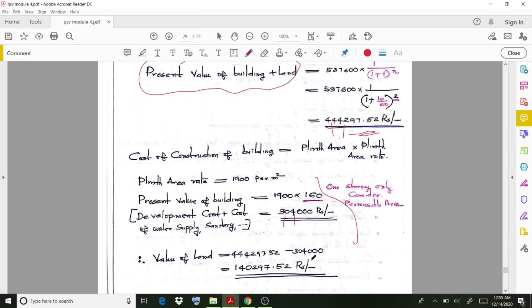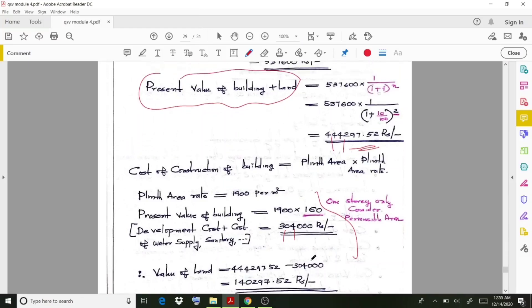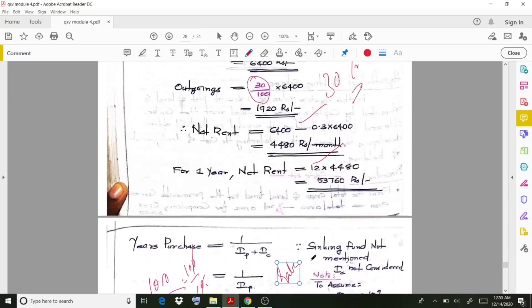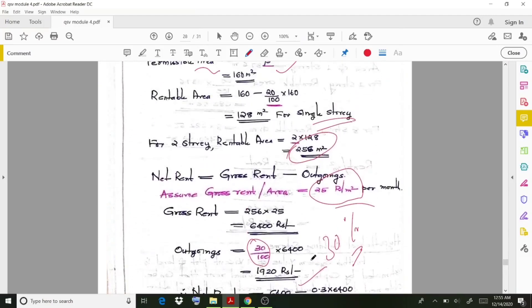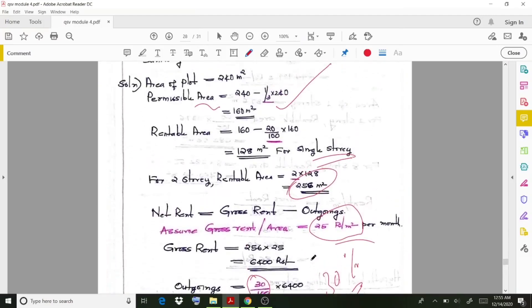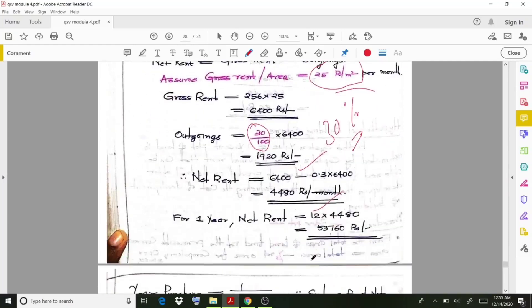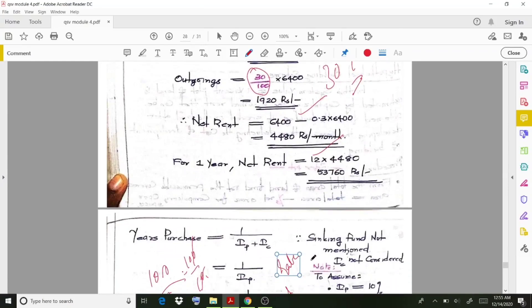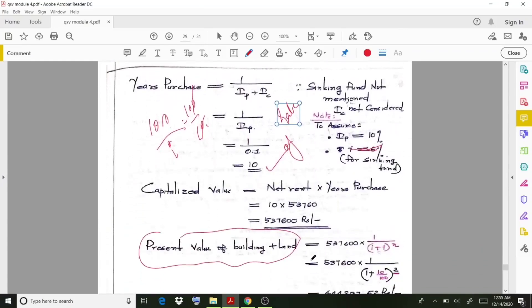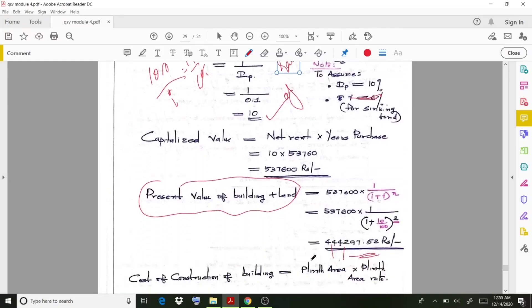By following this procedure, you will get the final value of the land. That concludes the topic of the hypothetical building scheme, which is the final topic regarding valuation. I hope the section is clear. With this, we wind up today's session. Thank you.